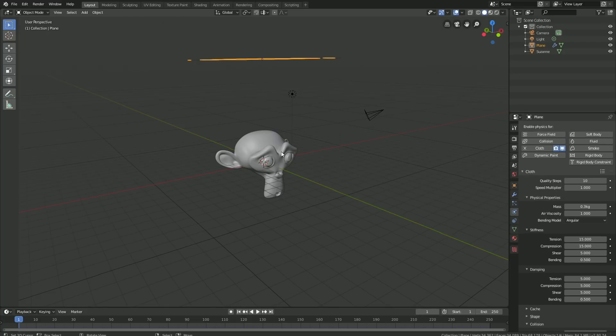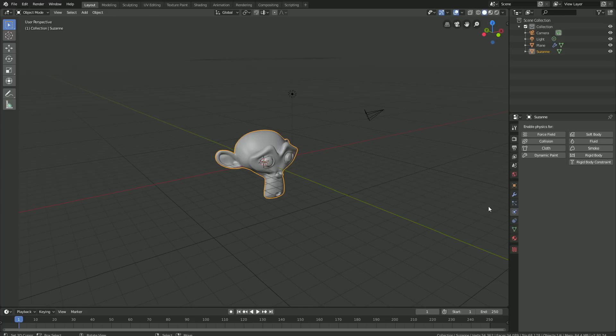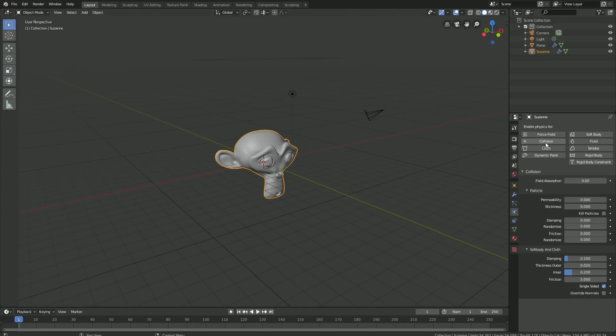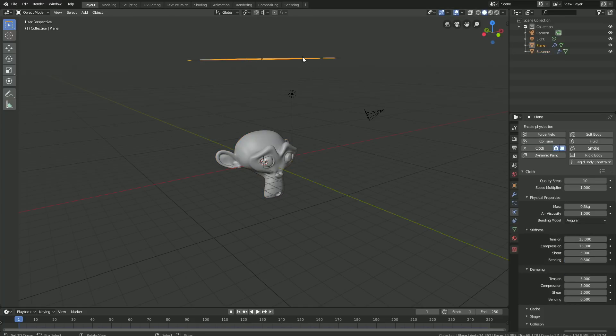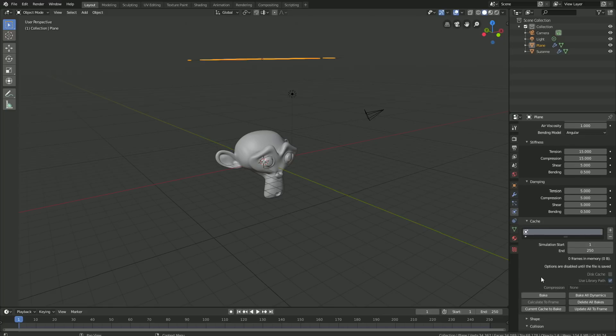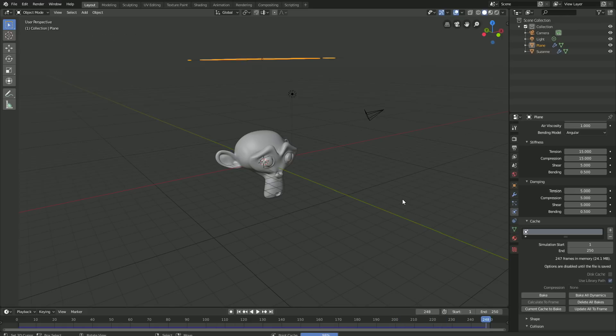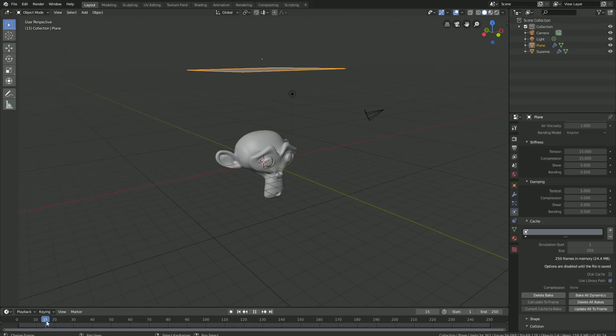Select the monkey and add collision so that the cloth can collide with the monkey. Then go to Cache and bake the simulation. I sped up the baking part, so after a few minutes of baking we have the simulation.